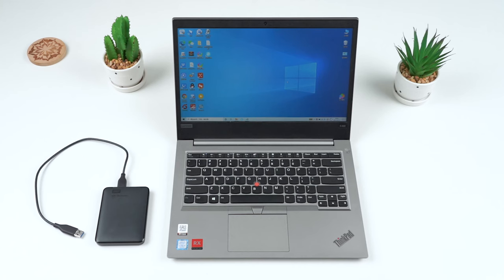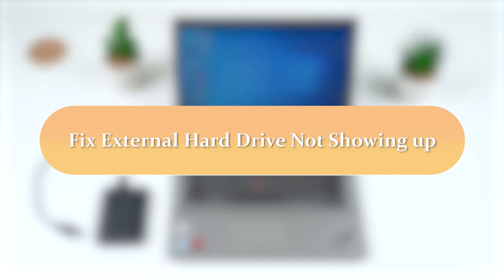Hello guys, welcome to the channel. Today I'm going to show you how to fix it when your external hard drive is not showing up in the computer.